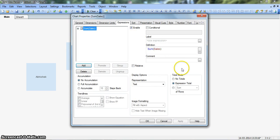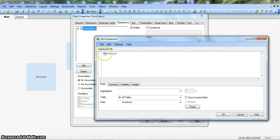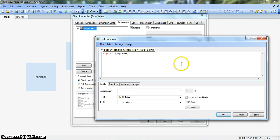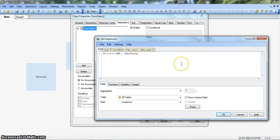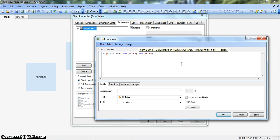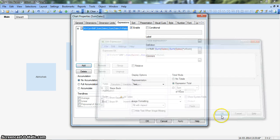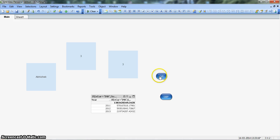Now go to the metric properties and modify the expression: introduce an if statement — if vcur equals INR, then give sum of sales; otherwise give sum of sales multiplied by vrate — and close the bracket, click OK. Now you can see the desired behavior: clicking INR shows sales in INR, and clicking GBP converts the sales values accordingly. This is how you can use variables in ClickView for real-world currency conversion scenarios.